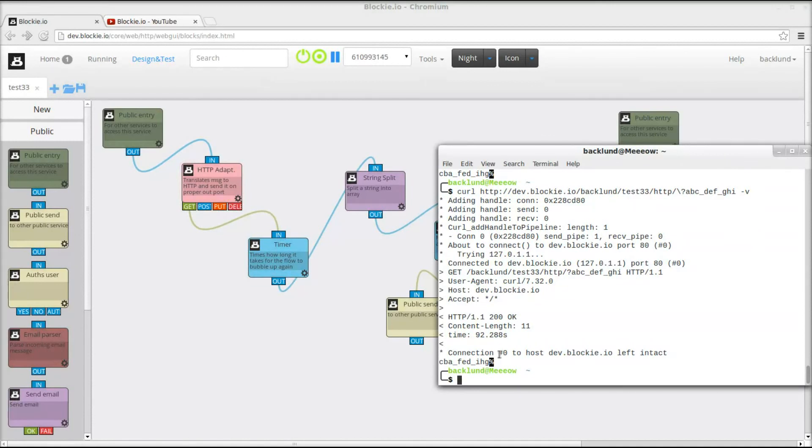So there we get our data back. So this was how to change your service to operate in a distributed manner instead of in a multithreaded manner. Very, very simple.